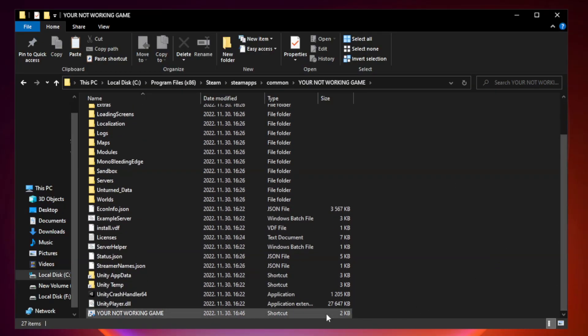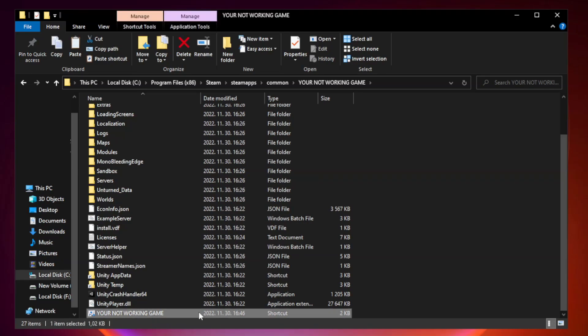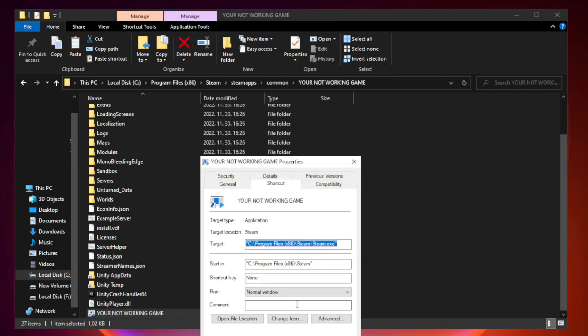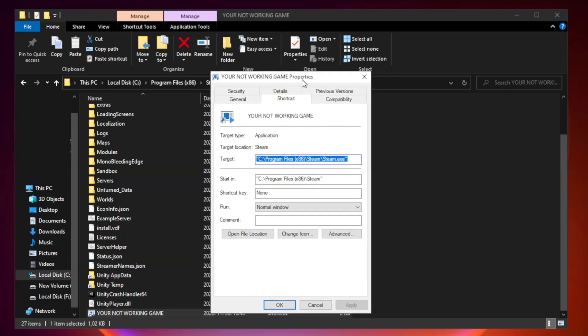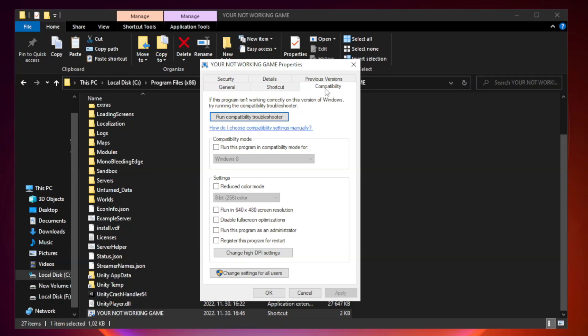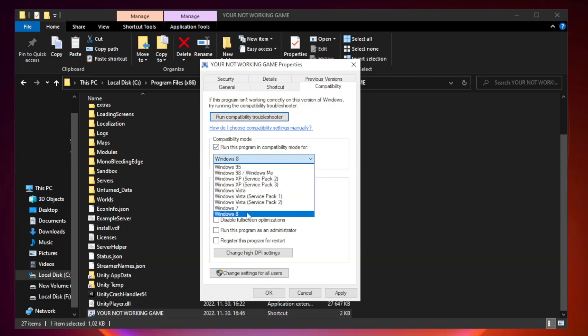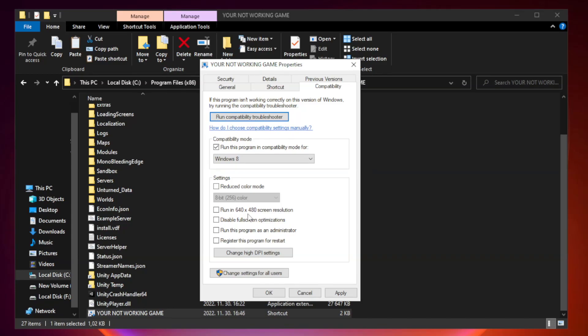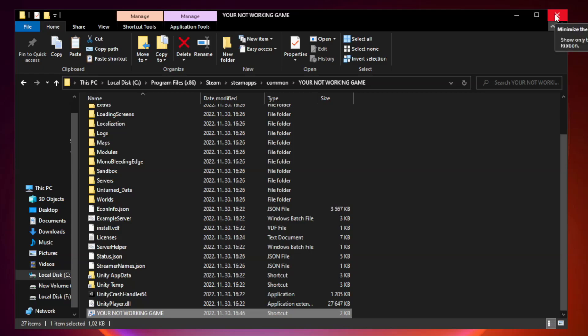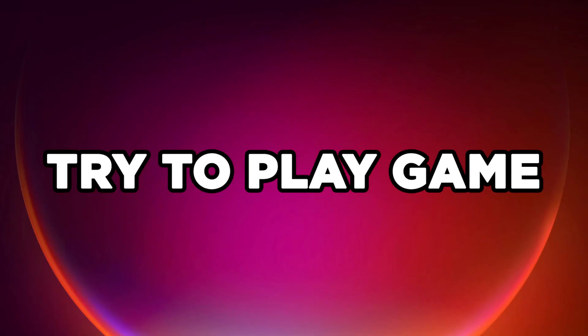Right-click your not working game application and click properties. Click compatibility. Check run this program in compatibility mode. Try Windows 7 and Windows 8. Check disable full screen optimizations. Check run this program as an administrator. Apply and click OK. Close window. Try to play game.